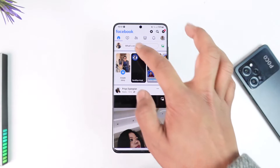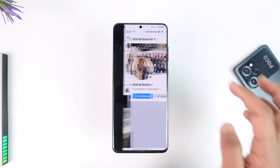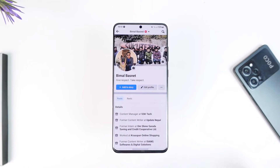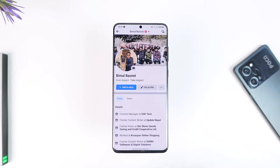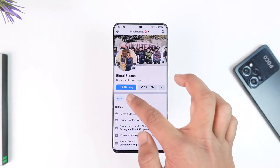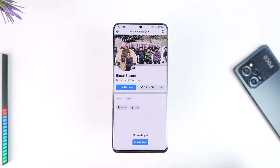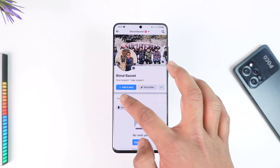Facebook might generally give you such issues on your account if you have been trying to post and monetize content that Facebook doesn't accept and does not meet their community policy guidelines. So you have to make sure that the reels or videos that you post all comply with Facebook's terms and services as well.